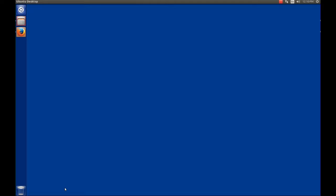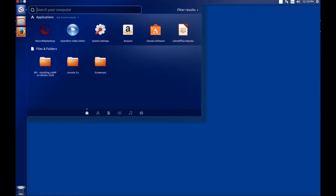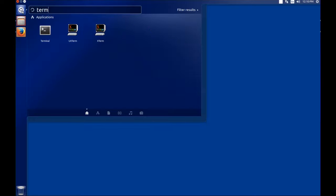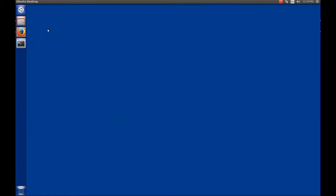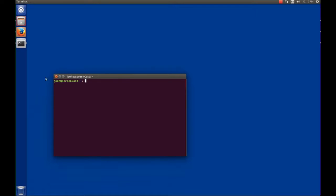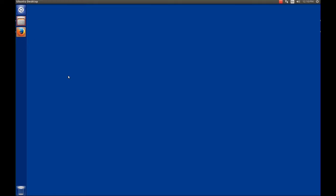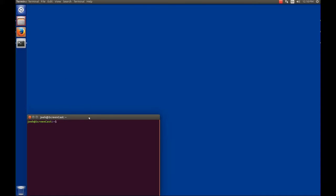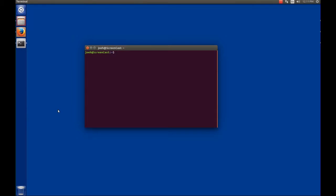The first thing we want to do is open up a terminal. There are a couple ways to do that. If you're comfortable with Unity, you can click on the search and type 'term' and there's terminal. Another way is to use the keyboard shortcut — my favorite is CTRL, ALT, and T. You can see that brings up the terminal too. I'll frequently use that just to save a little time.